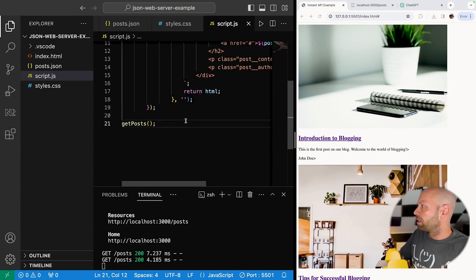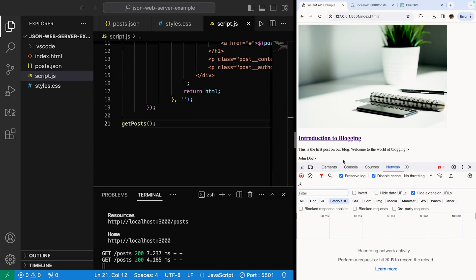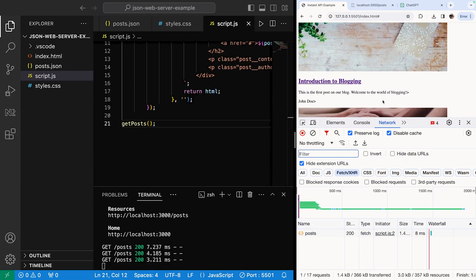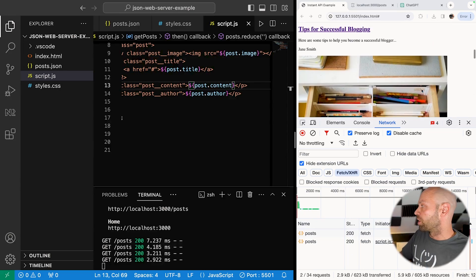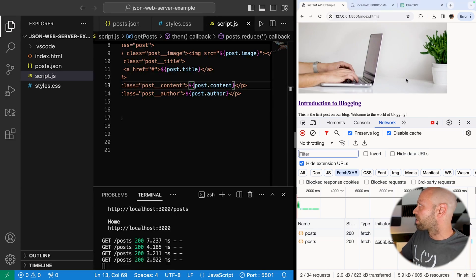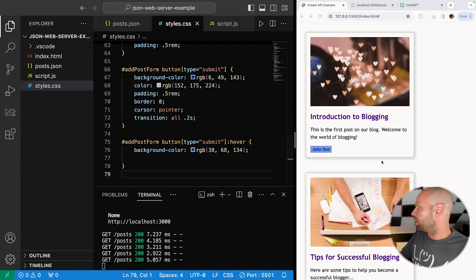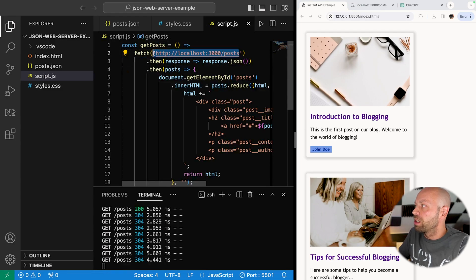When the page loads we're getting all the data from the API. Let's check in the Network tab in Chrome to prove it's going through — you can see a request to the posts endpoint and information coming back. Now we've got all the markup being displayed and images being grabbed from Unsplash. Let's paste in some CSS to make this look better. Now each blog post is appearing in a card with the author name at the bottom, which looks a lot better.